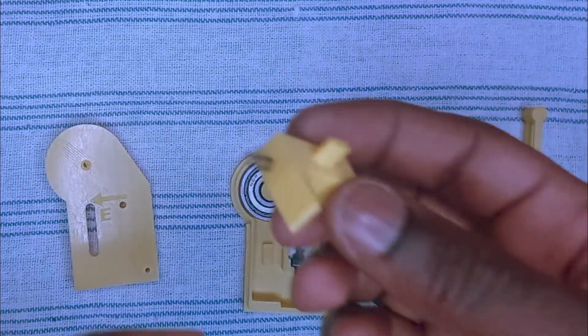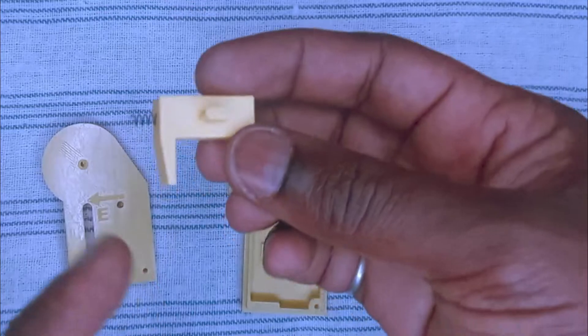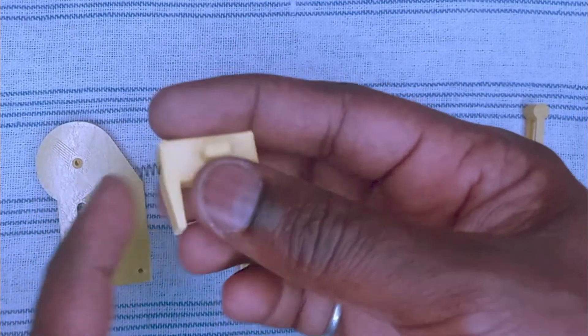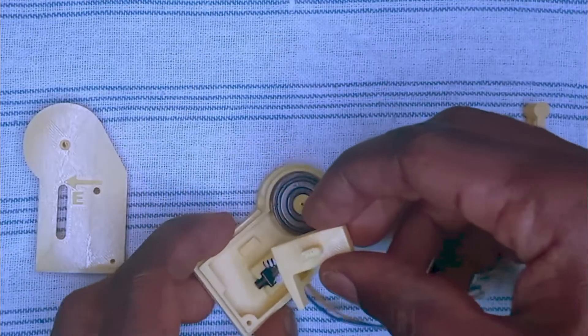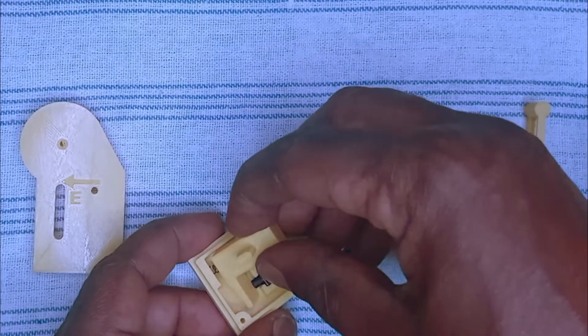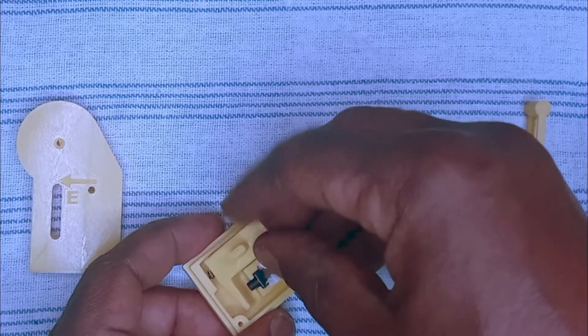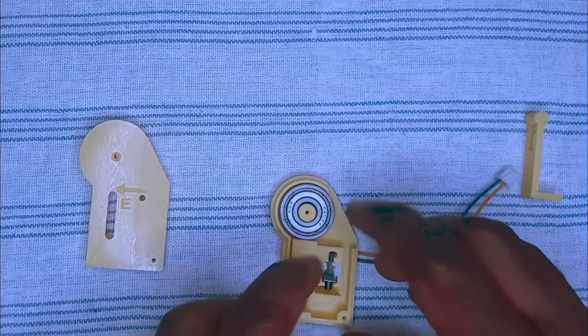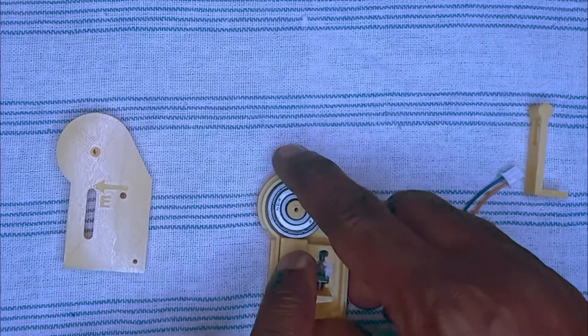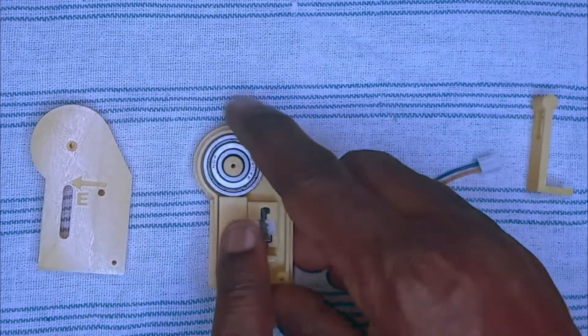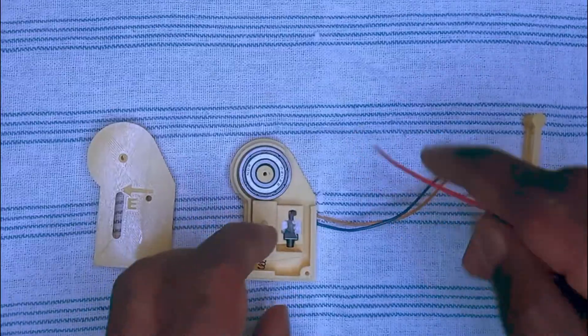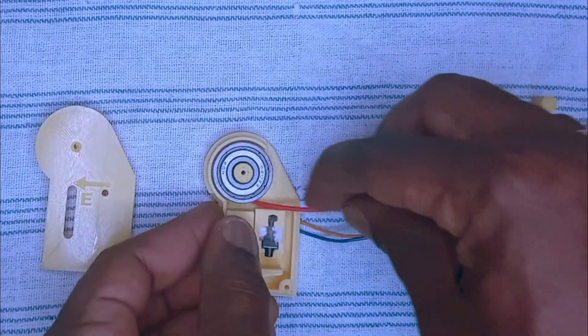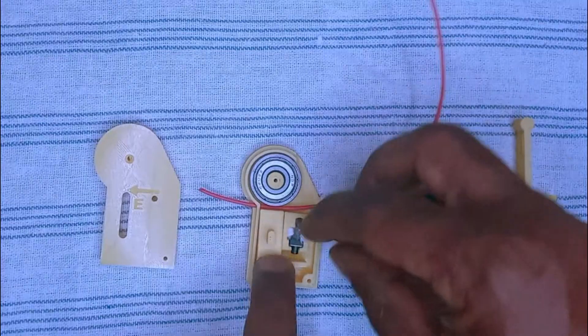This slider has a spring here. I would place it here in this part. This is the one used by the filament run-out sensor. It moves up and down. If the filament is in, it moves down. If the filament is out, it moves up and presses this button.